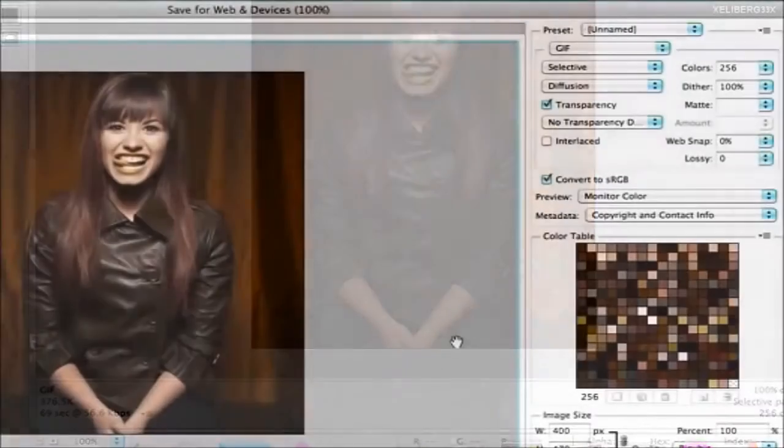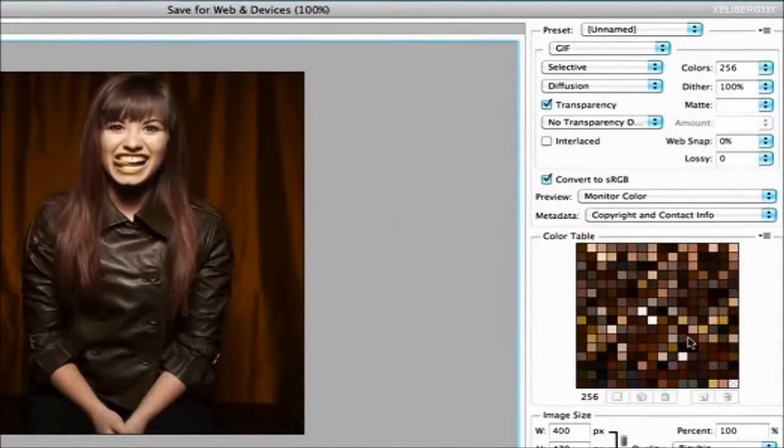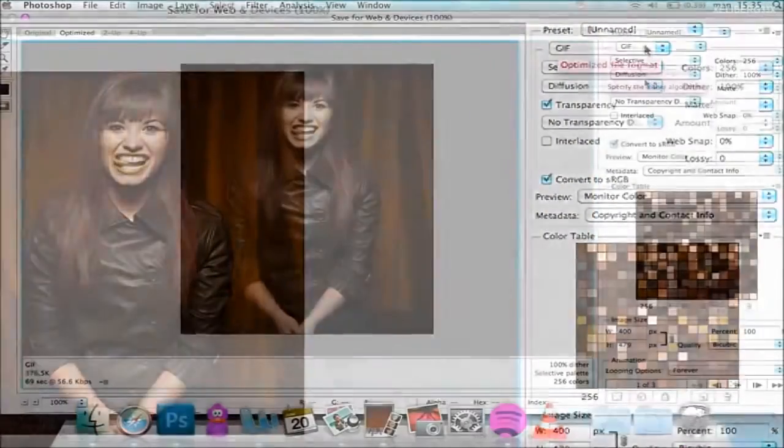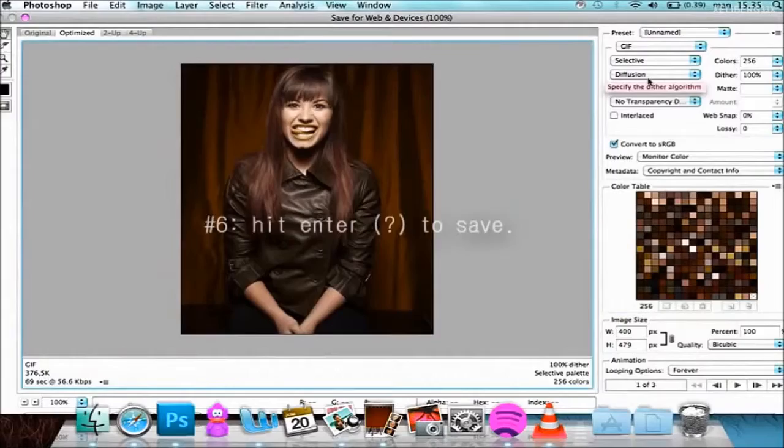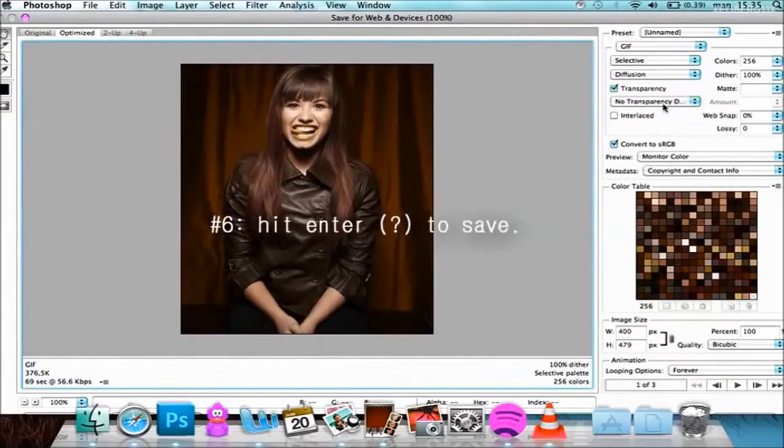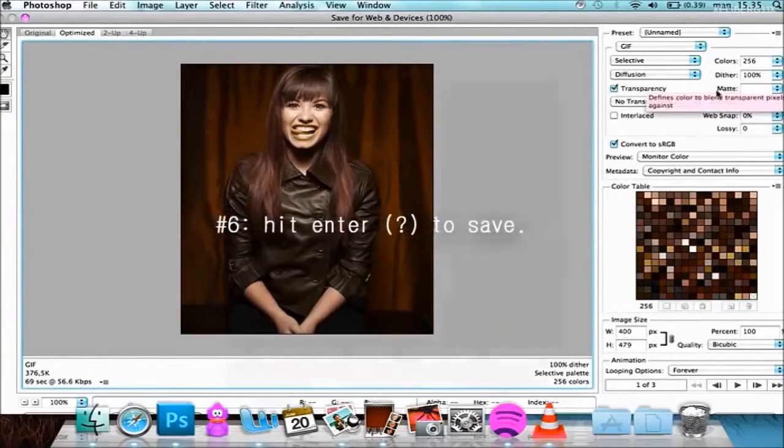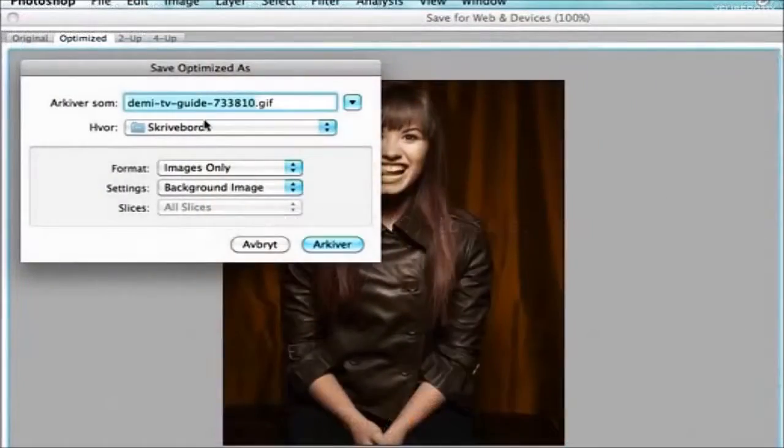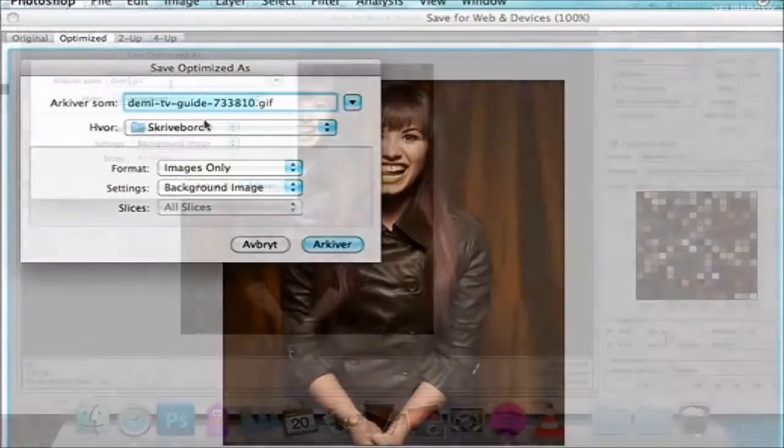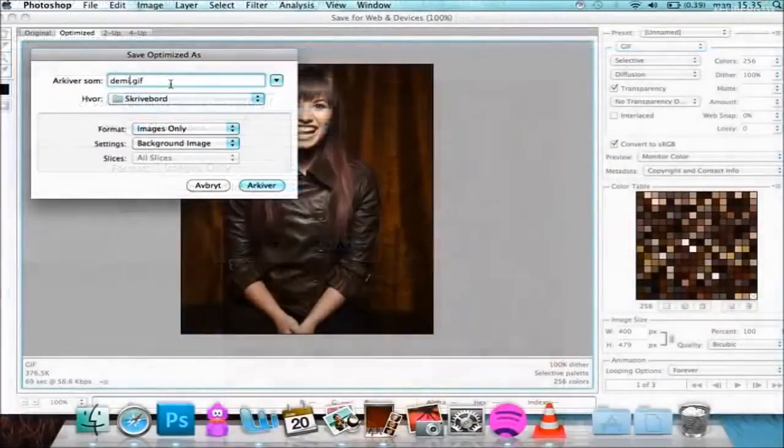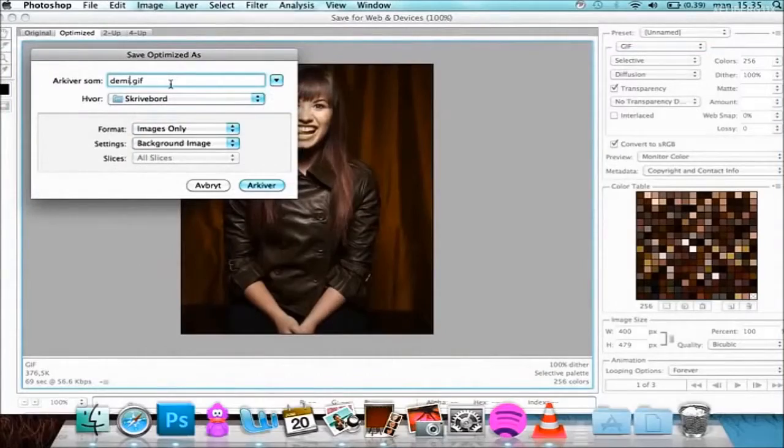Anyway, this is pretty much the basic setting, and then you're just going to find a place where you want to save it.